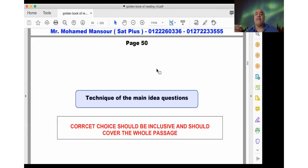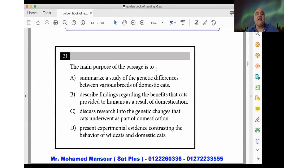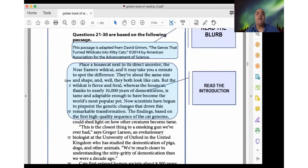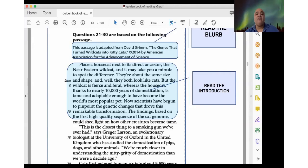I need to show you an example that will give you an understanding of picking up the main idea choice with the least effort. I have a passage here from one of the SAT tests. It asks: 'The main purpose of the passage is to...' and it has four answer choices as usual. The passage is adapted from David Grimm, 'The Genes That Turned Wild Cats into Kitty Cats' — by 'kitty cats' he means domesticated or house cats.